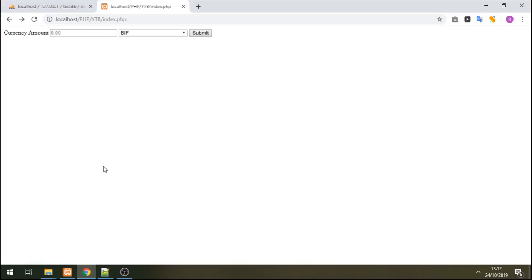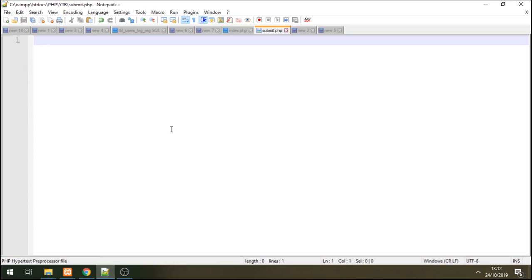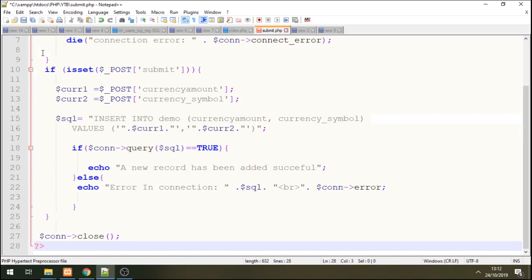Now let me go on the script side and configure this to my database. Alright, so I have a script already so I'm just going to drop it here.